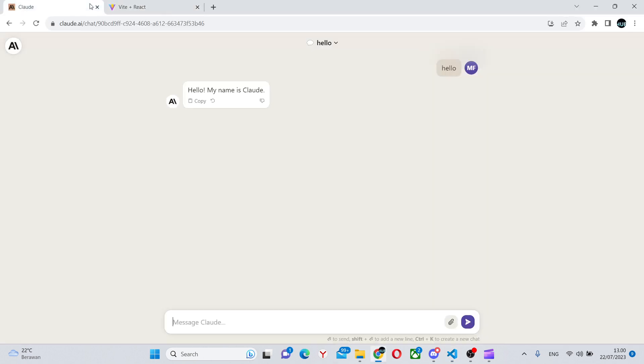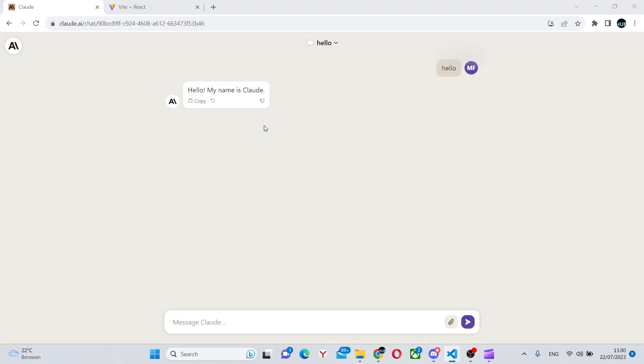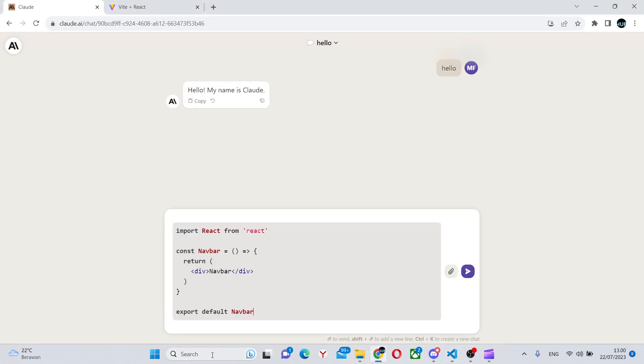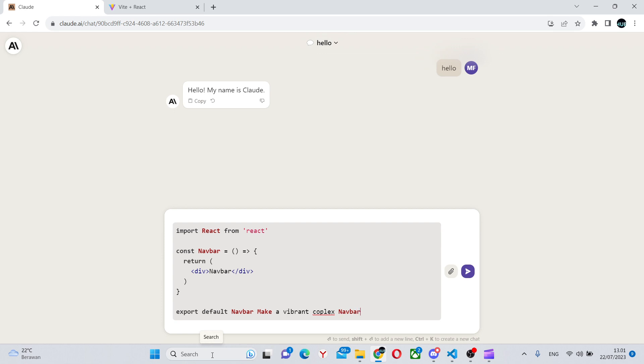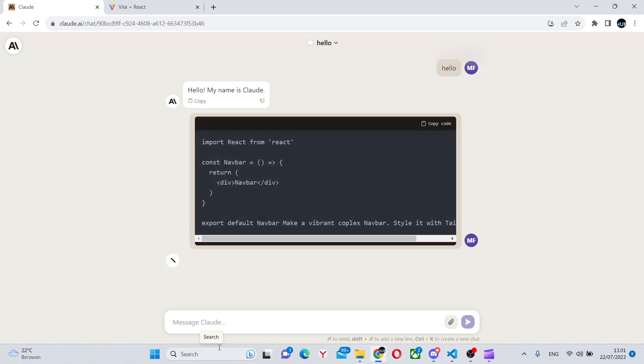What we're going to do is say make a vibrant complex navbar, style it with Tailwind CSS. So style it with Tailwind CSS, like this.